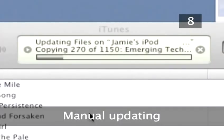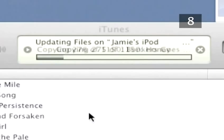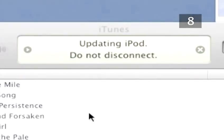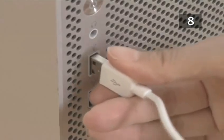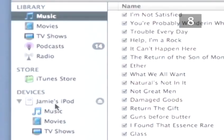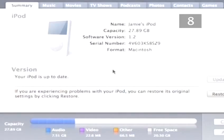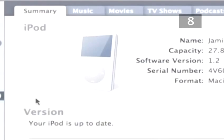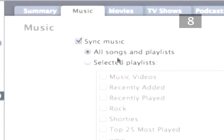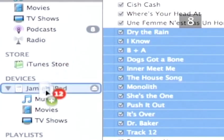Step 8. Manual Updating. If you do not want iTunes to automatically update your iPod, you can change the settings to manually update. To manually update, open iTunes and connect your iPod to the computer. Click on the iPod icon in the Library list. The main display will change to your iPod summary. Click on the music tab at the top of the display panel. Uncheck the sync music box. Now, to update your iPod, simply drag and drop your wanted tracks onto your iPod icon.